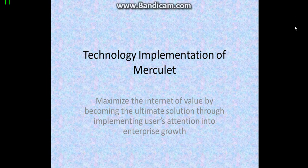Hi my friends, today I will tell you about the technology implementation of Merculet. Merculet is a platform which can maximize the internet of value by becoming the ultimate solution through implementing users' attention into enterprise growth. It means that it can help users and enterprises communicate with each other fluently and easily.